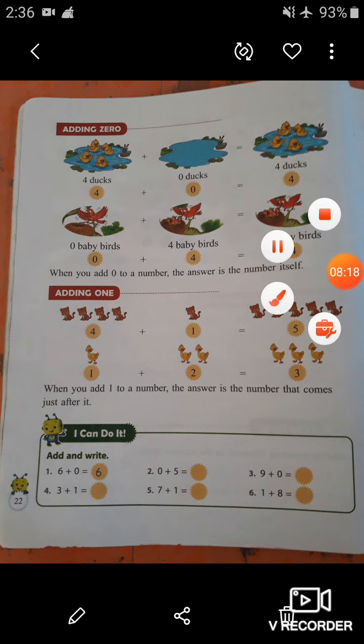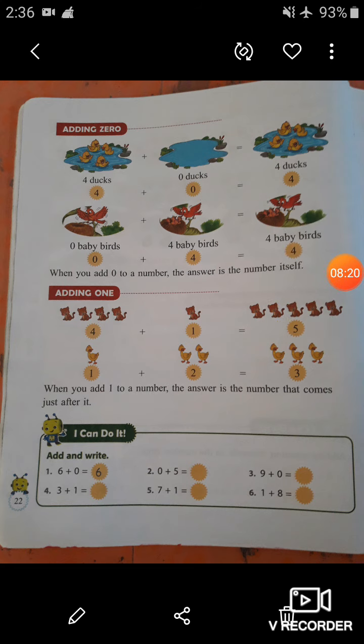Students, now you have to practice this addition. You have to practice adding zero — add zero with any number — and you have to practice adding one — add one with any number. I hope you can do it.